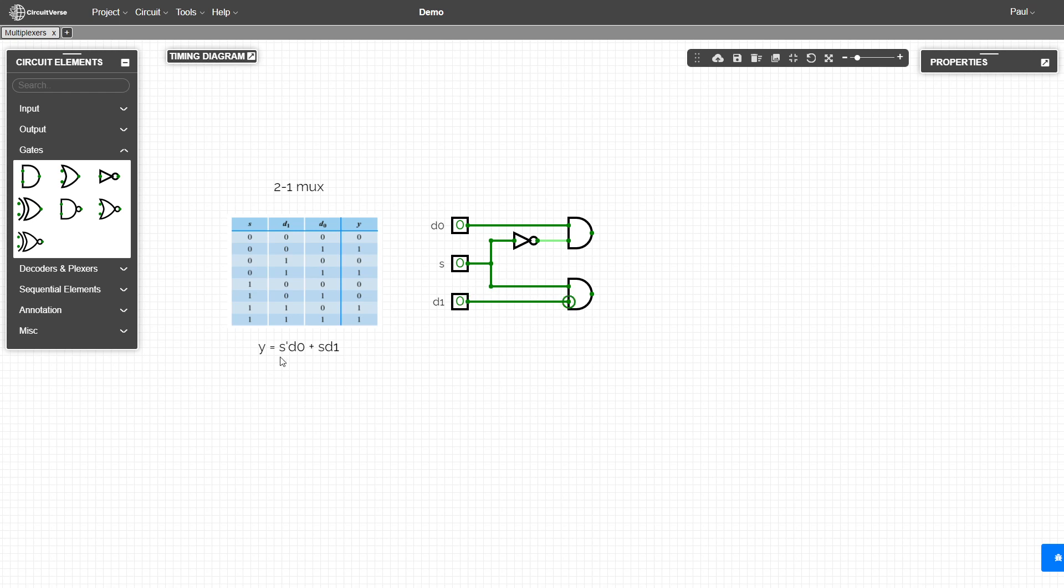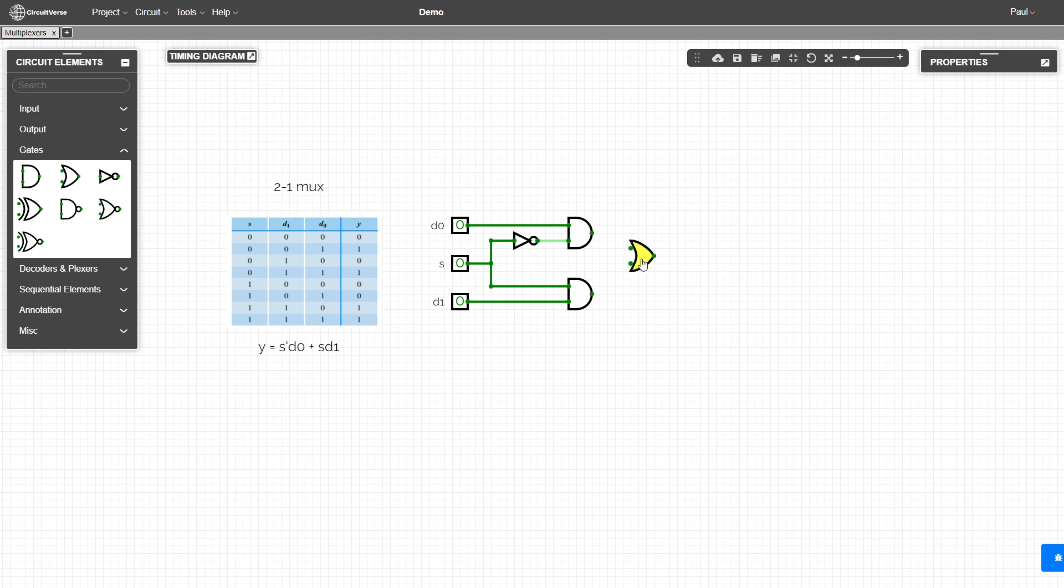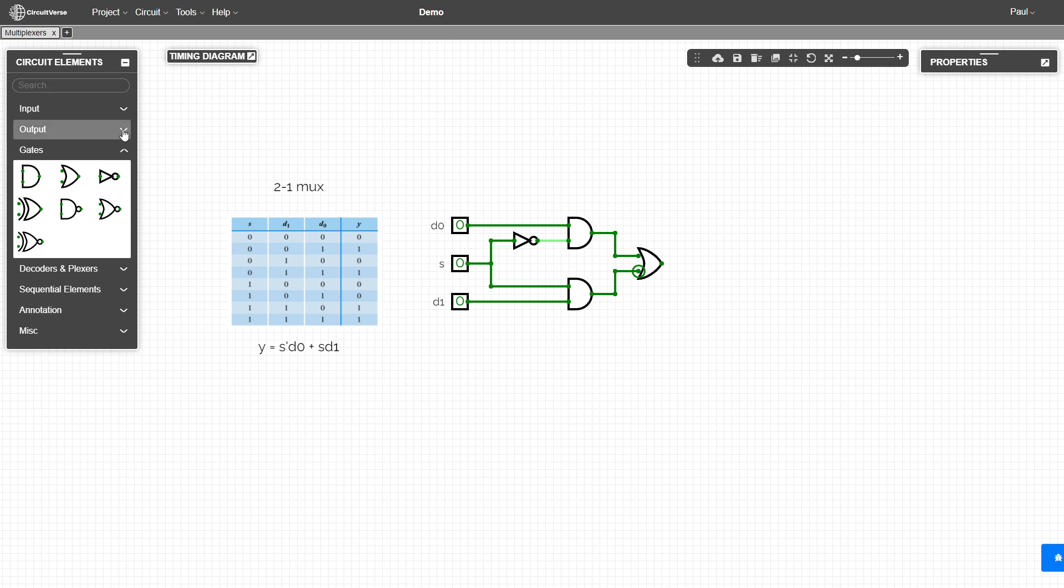Then by our sum of products, we OR the two AND gates together, and that can give us our output.